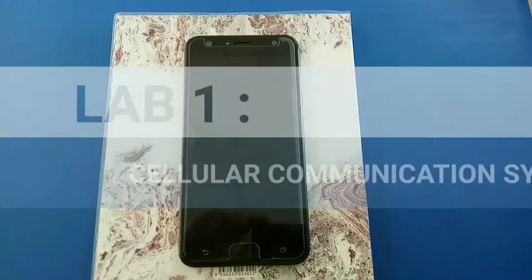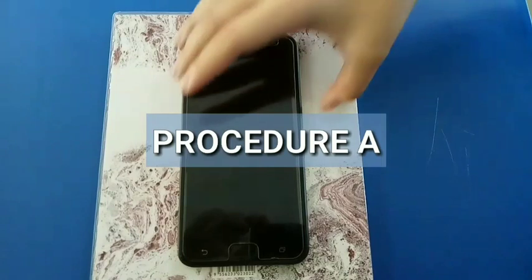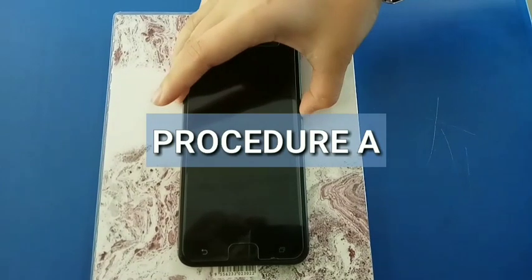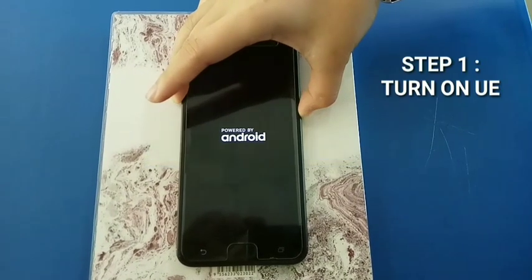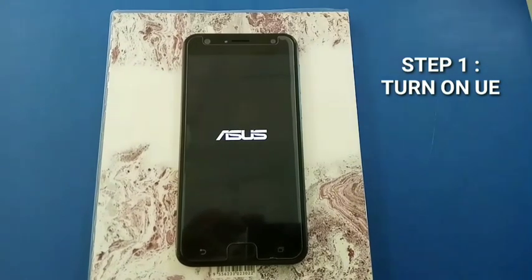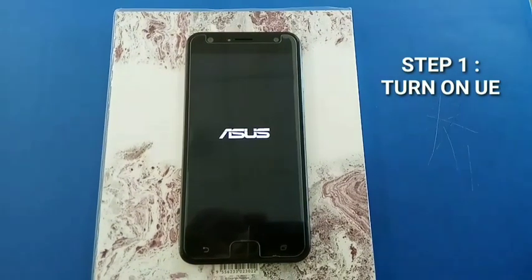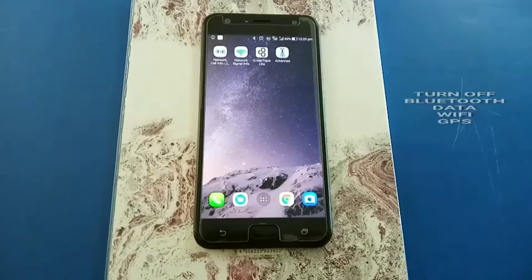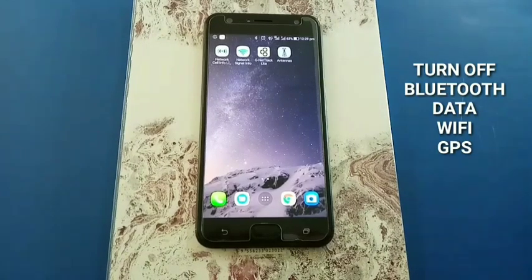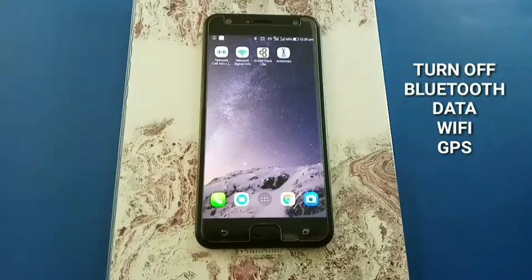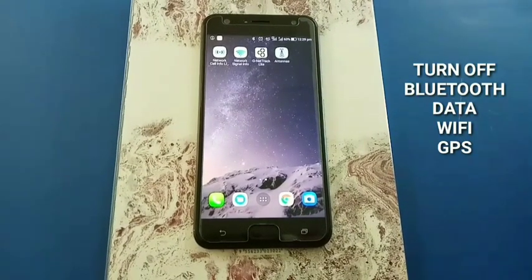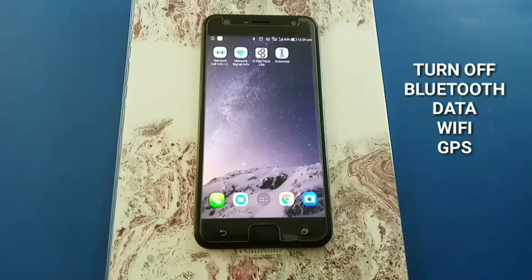Switch on your UE. Turn on your Bluetooth, data, Wi-Fi, and GPS application.